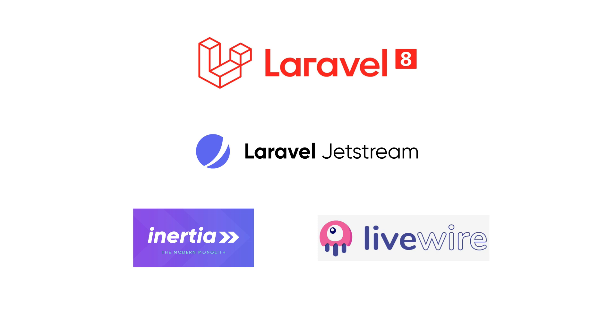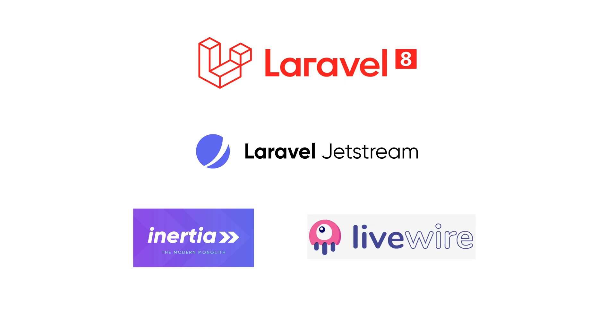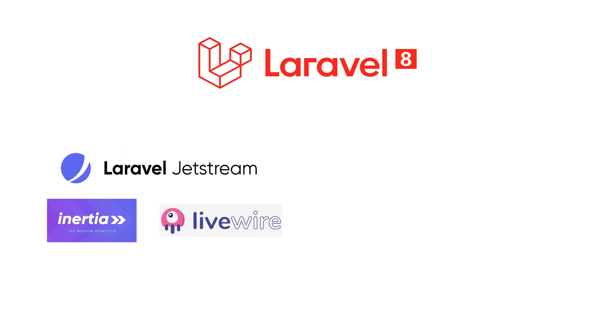To calm things down and improve the onboarding of new developers who are just starting to use Laravel and are not really familiar with Inertia and Livewire, Taylor and the team released Laravel Breeze, a brand new package that offers traditional-like scaffolding with Blade and Tailwind CSS.